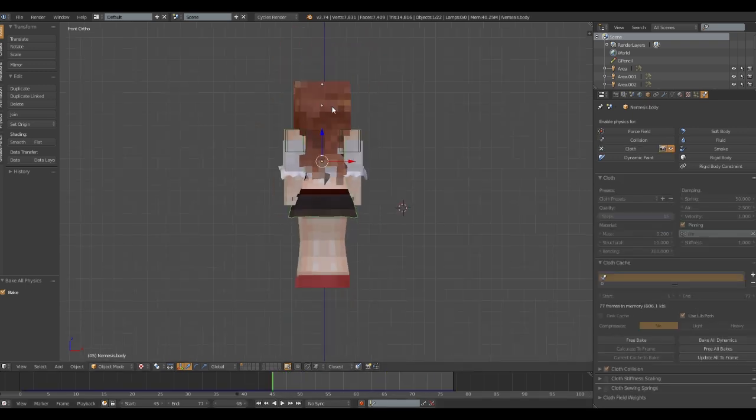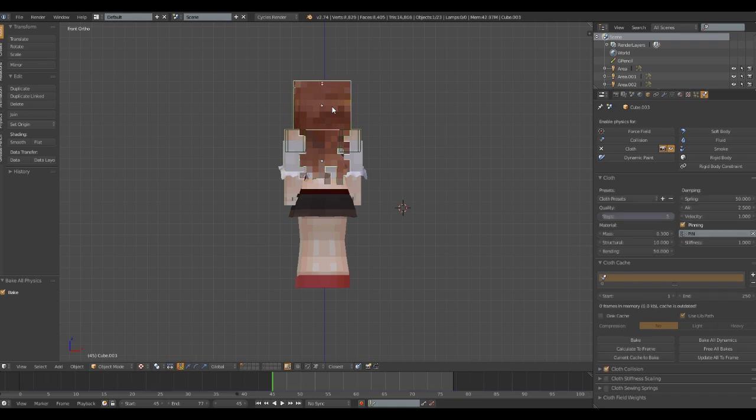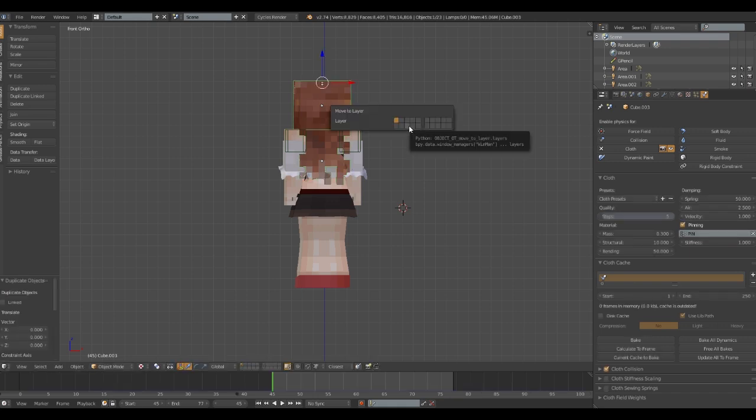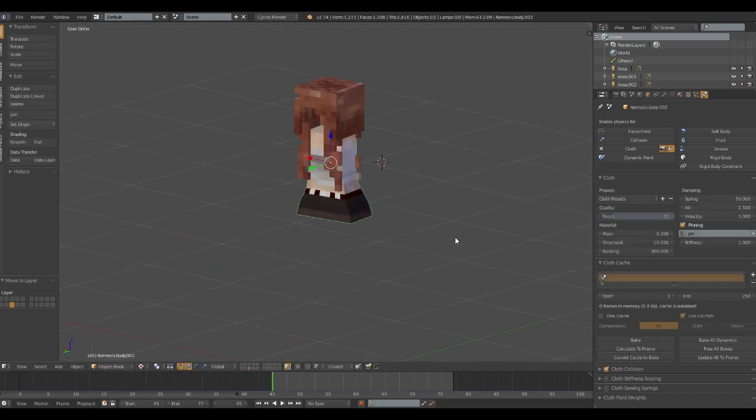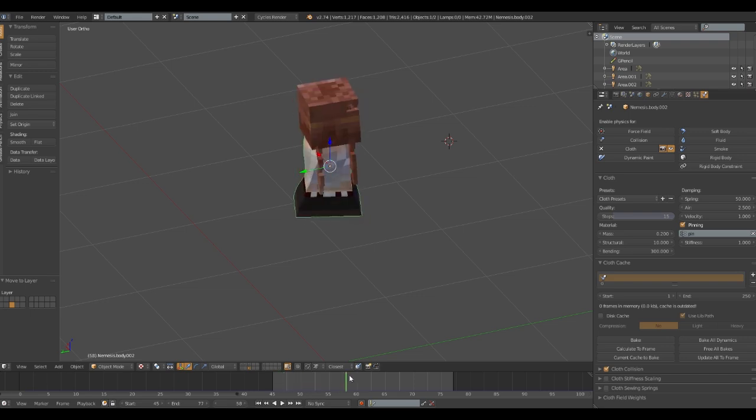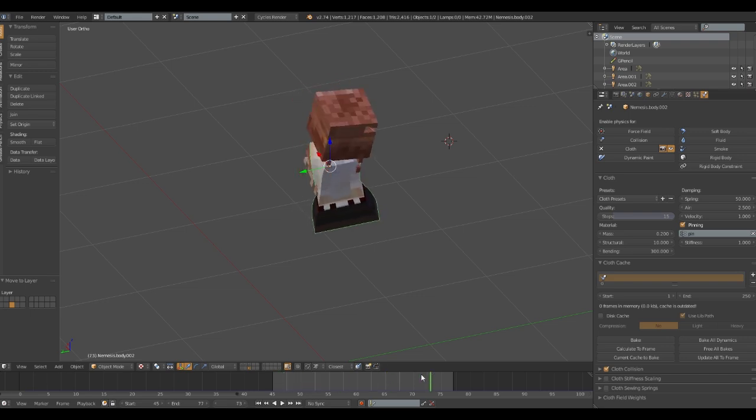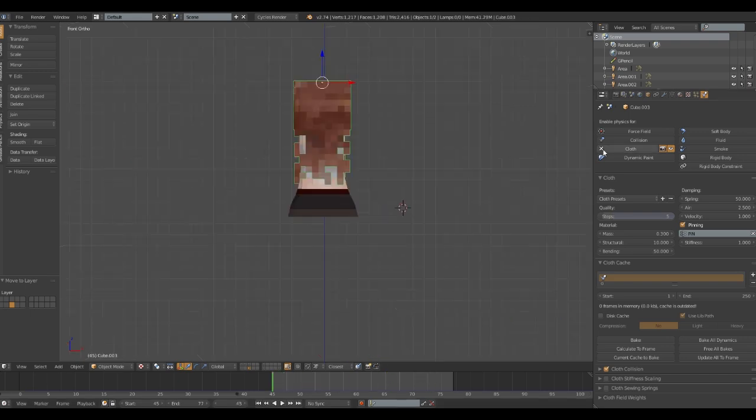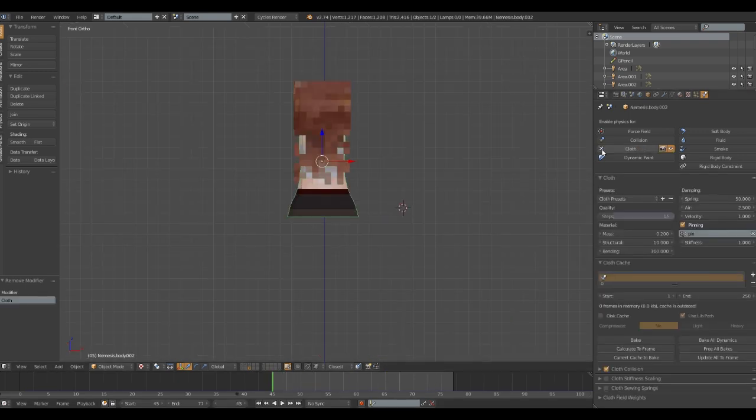Step 2. Copy the parts of your model that have cloth simulations on. Leave it where it was and move it to another layer for better management. And then you want to delete cloth simulations from the physics tab.